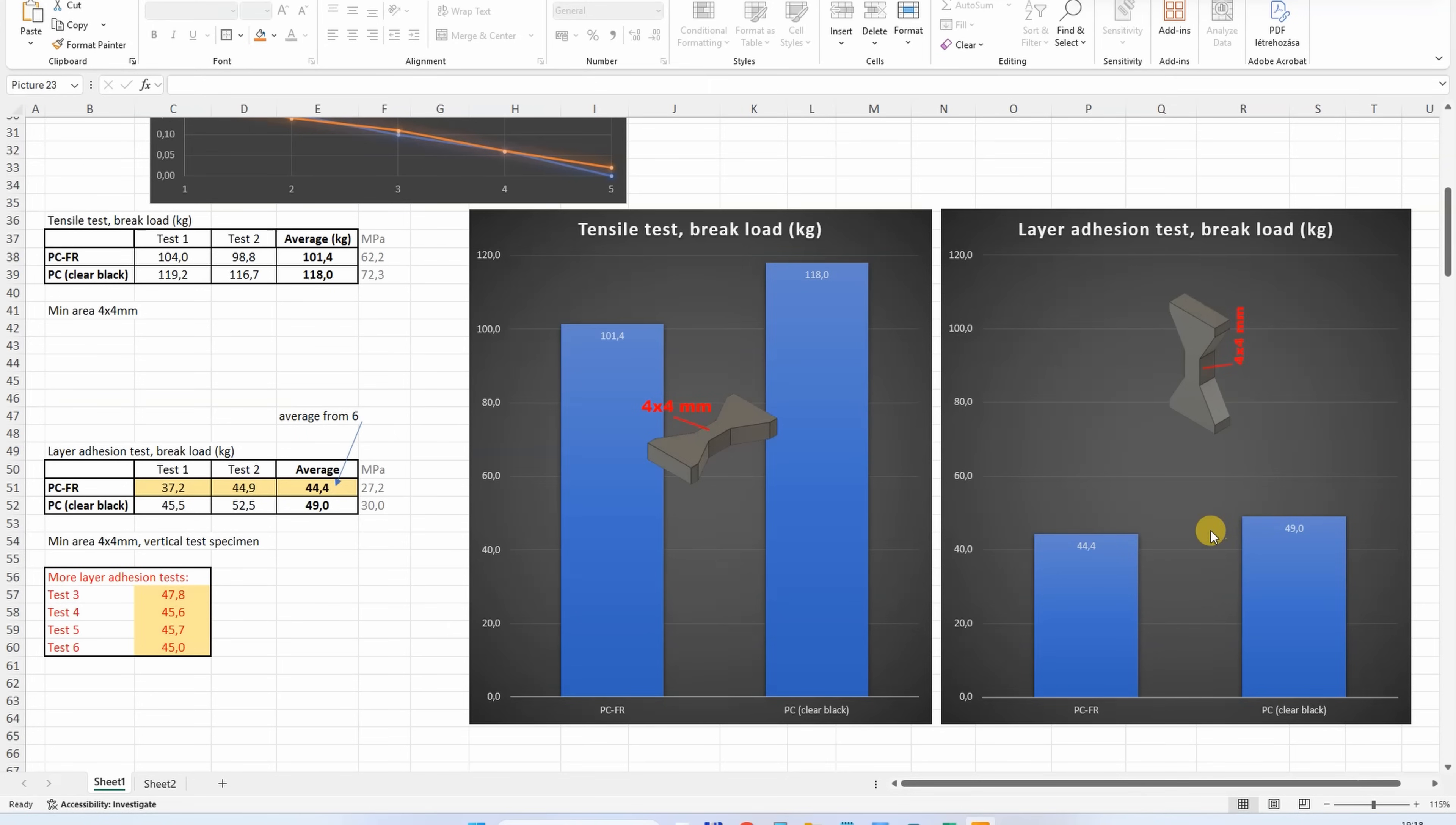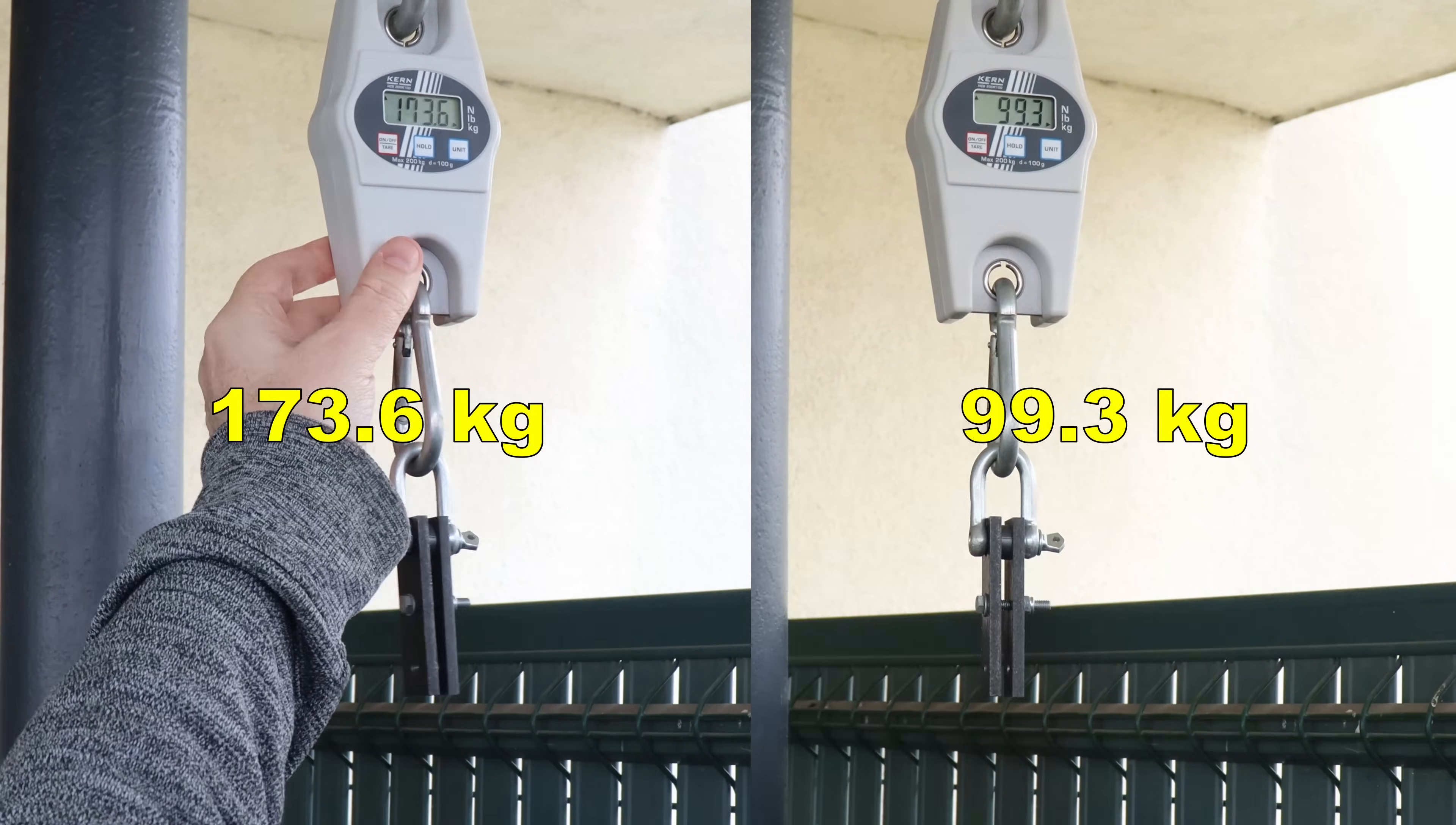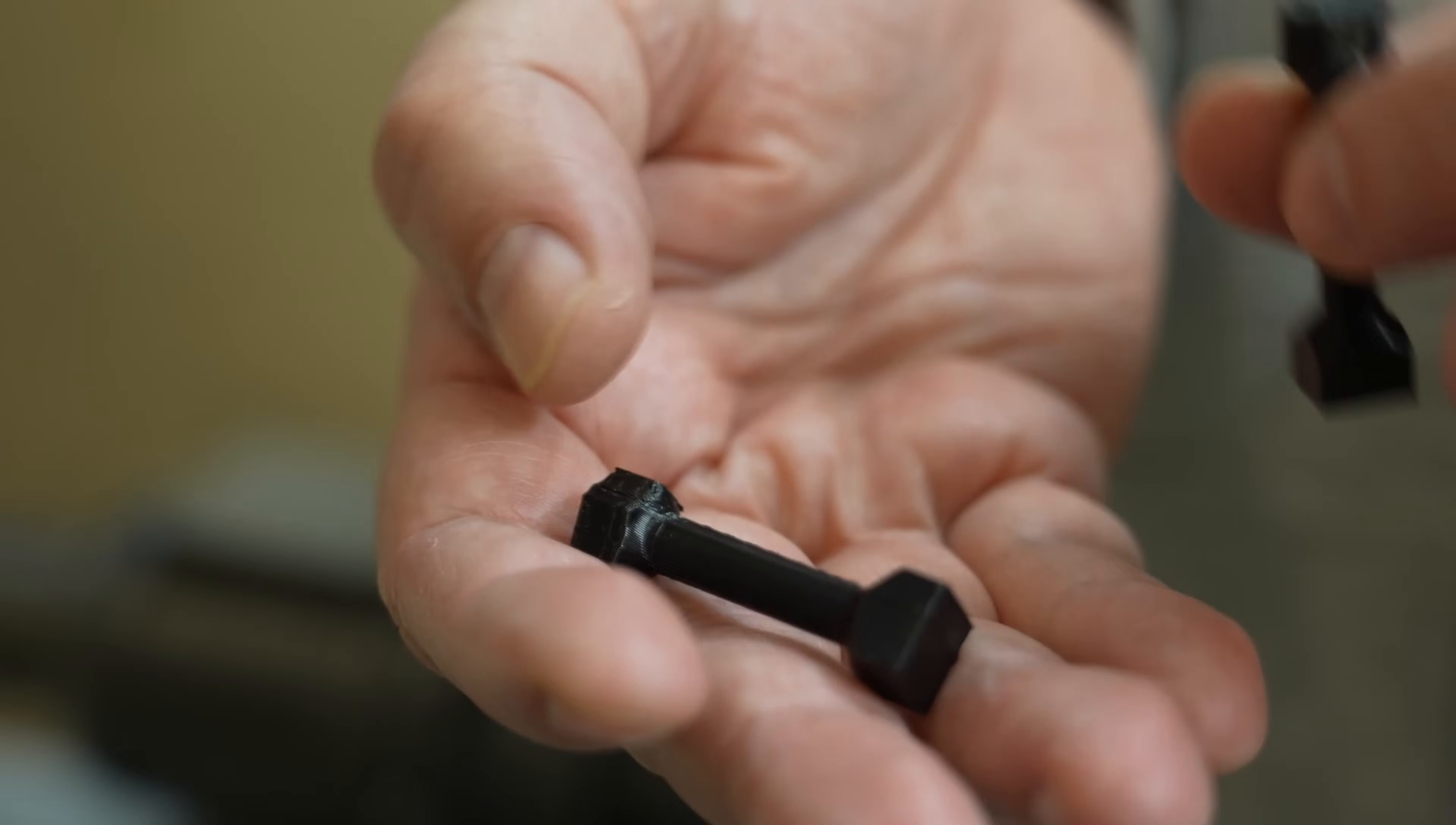Shear test, side by side, 2 object types. And this time, very similar to the regular polycarbonate.